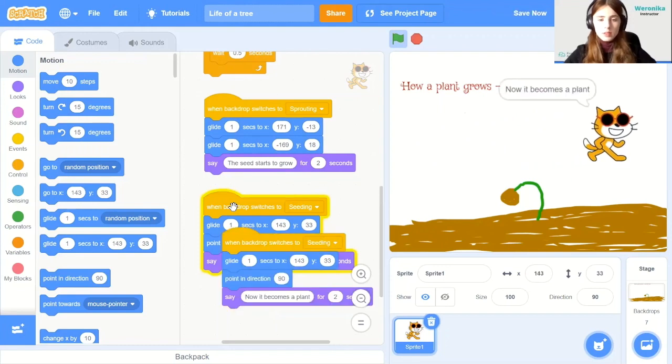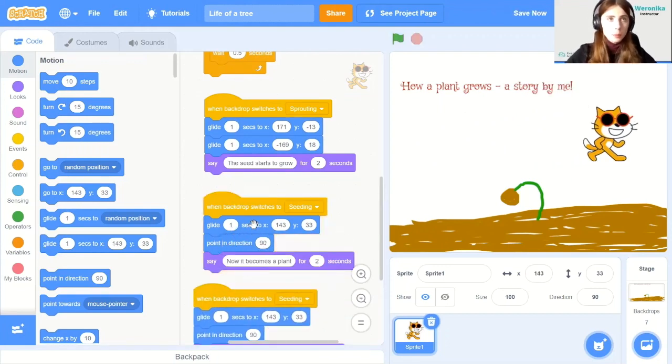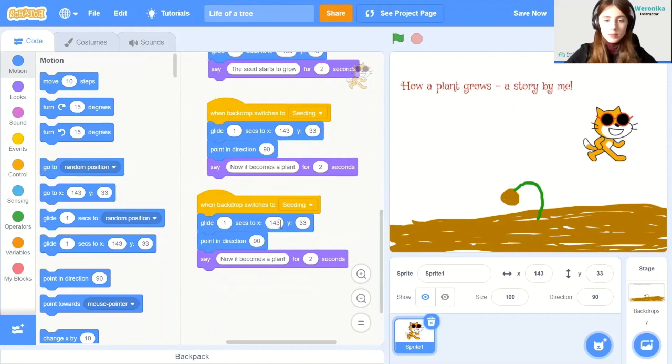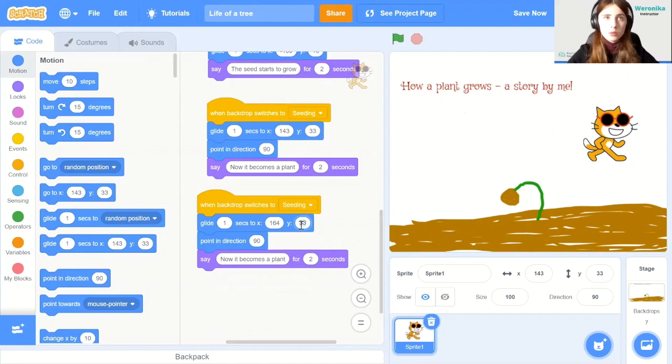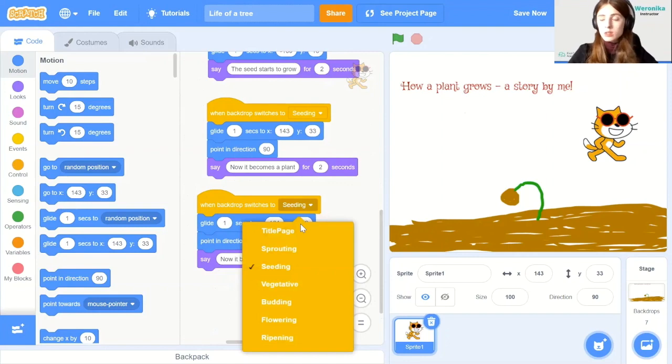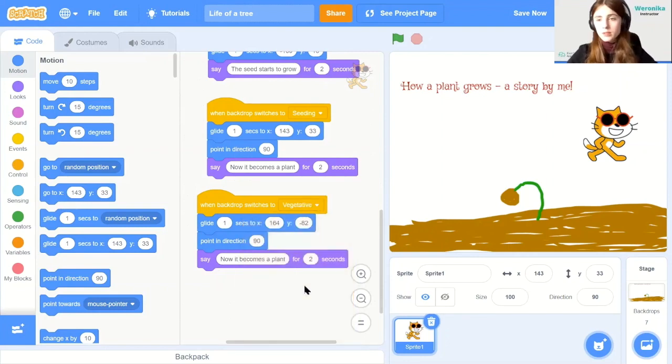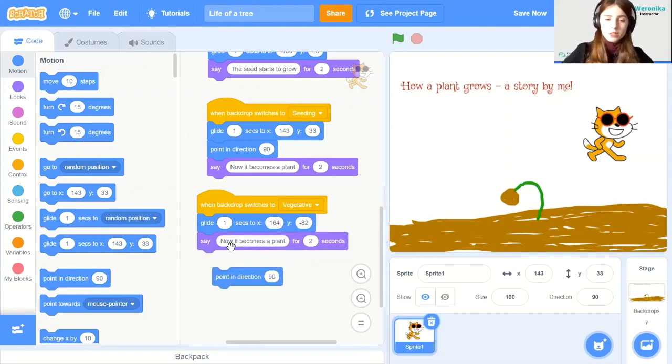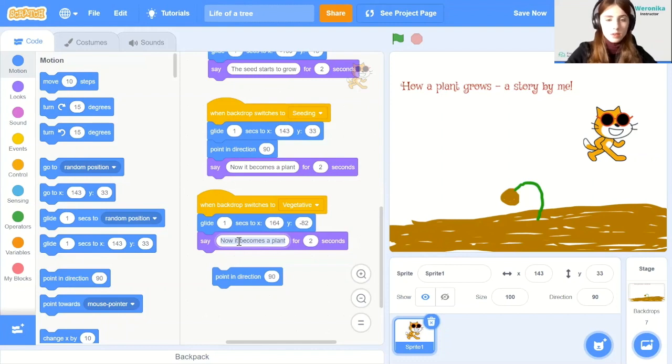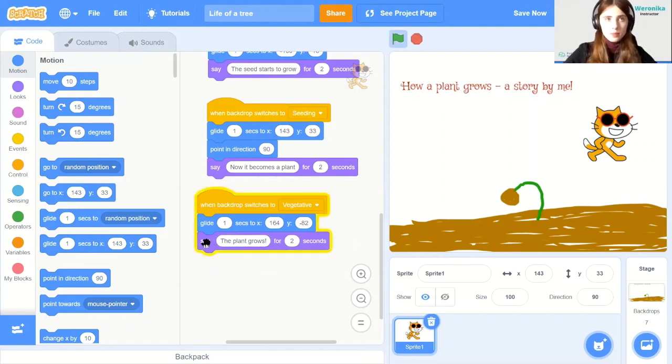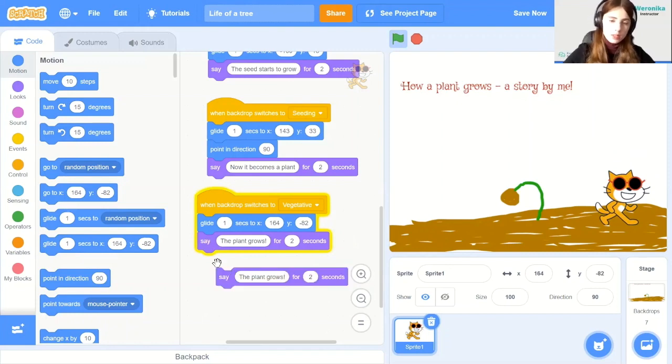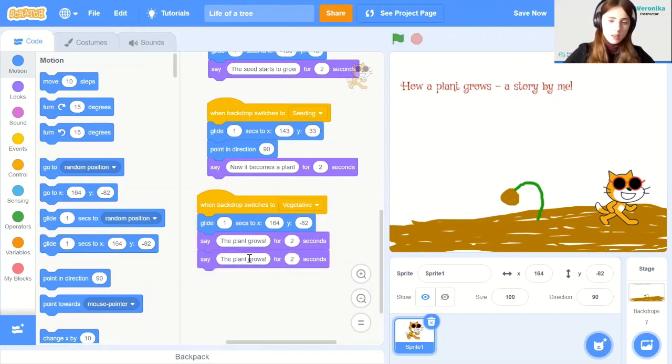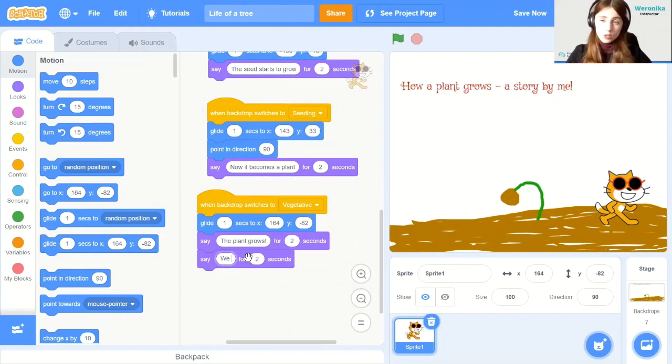Alright. So again, let's copy and paste it. This time let's glide one second to 164 and y equals minus 82. But the backdrop needs to switch to vegetative. Alright. We don't need to point in the right direction now. And we just need to say now the plant grows. And then we can also say we are on step three to remind the viewer that there are multiple steps. And we are on stage three right now.